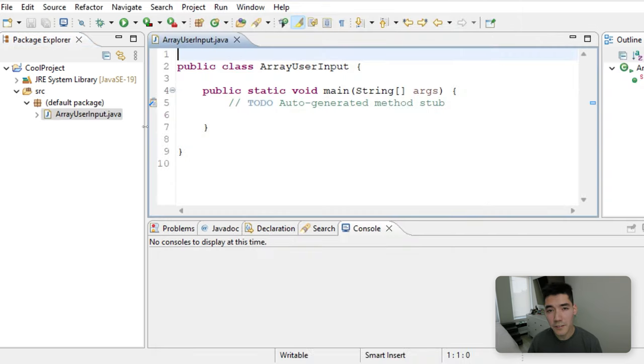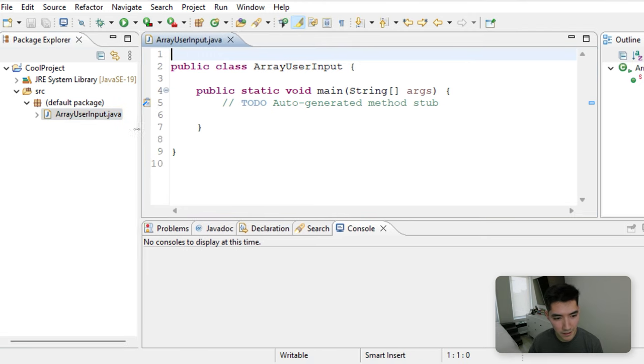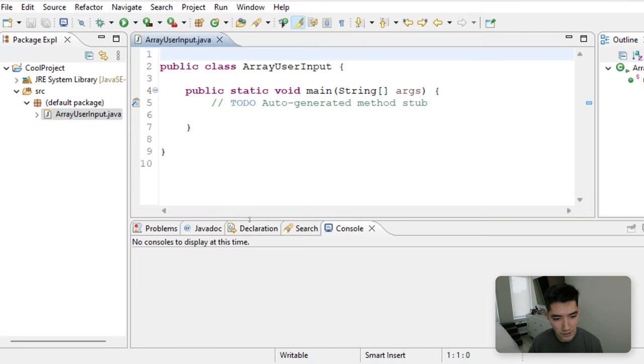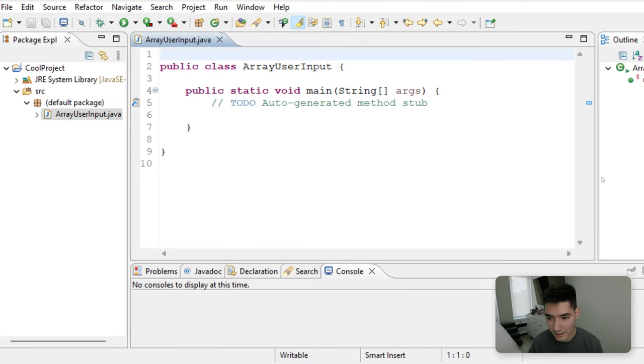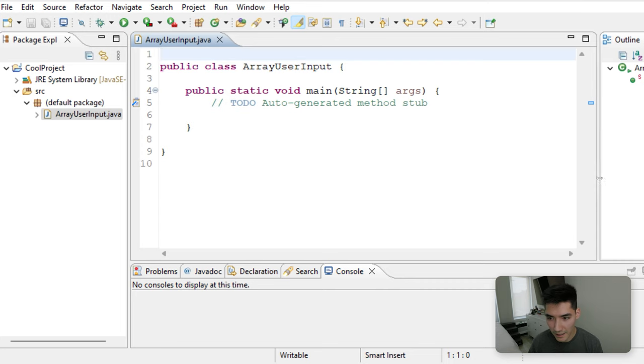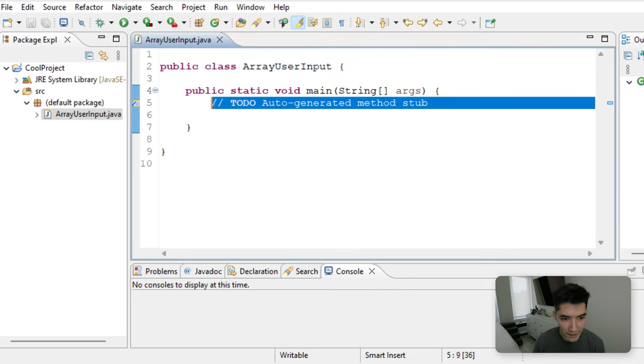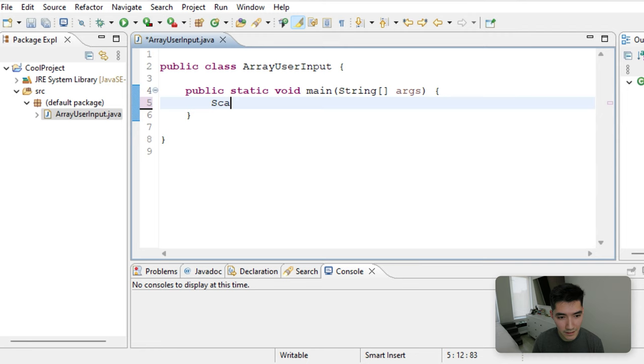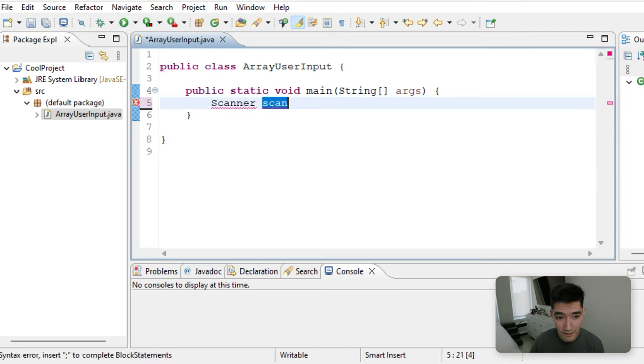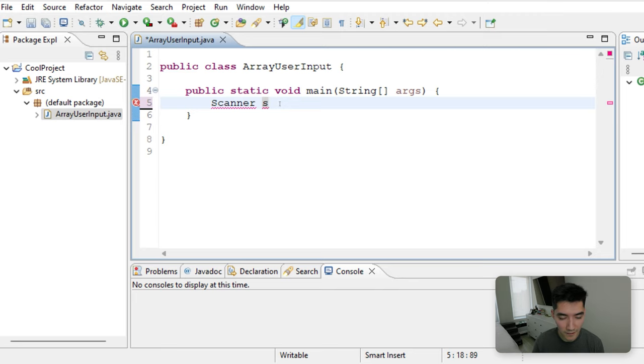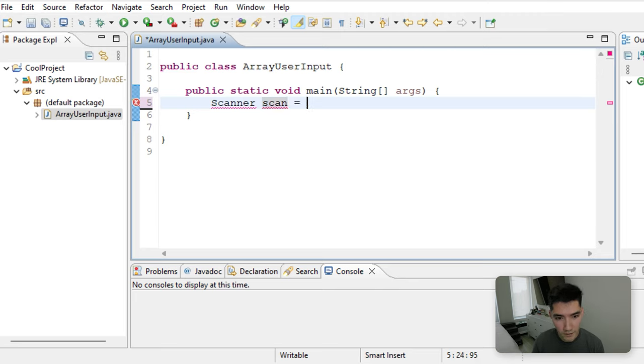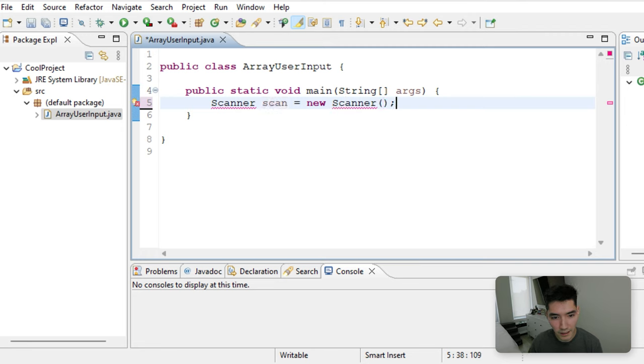Let's first get one element from the user, and then we can start to see how we can turn that into an array. So to get one element from a user, we can do that with a scanner. So type scanner scan. This can be named anything. It could be called S. It could be called anything else, but we'll call it scan equals new scanner. Right here, we're just making a scanner object, so we can use it.